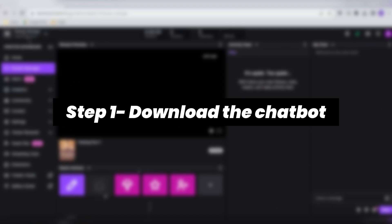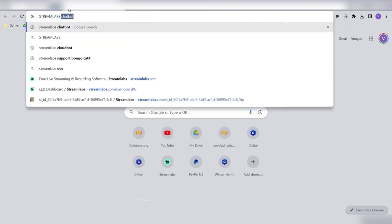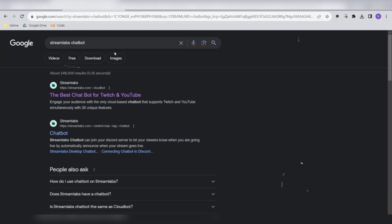Step 1: Download the chatbot. Start by opening your web browser and searching for Streamlabs chatbot. Once the results load, click on the official Streamlabs chatbot link.